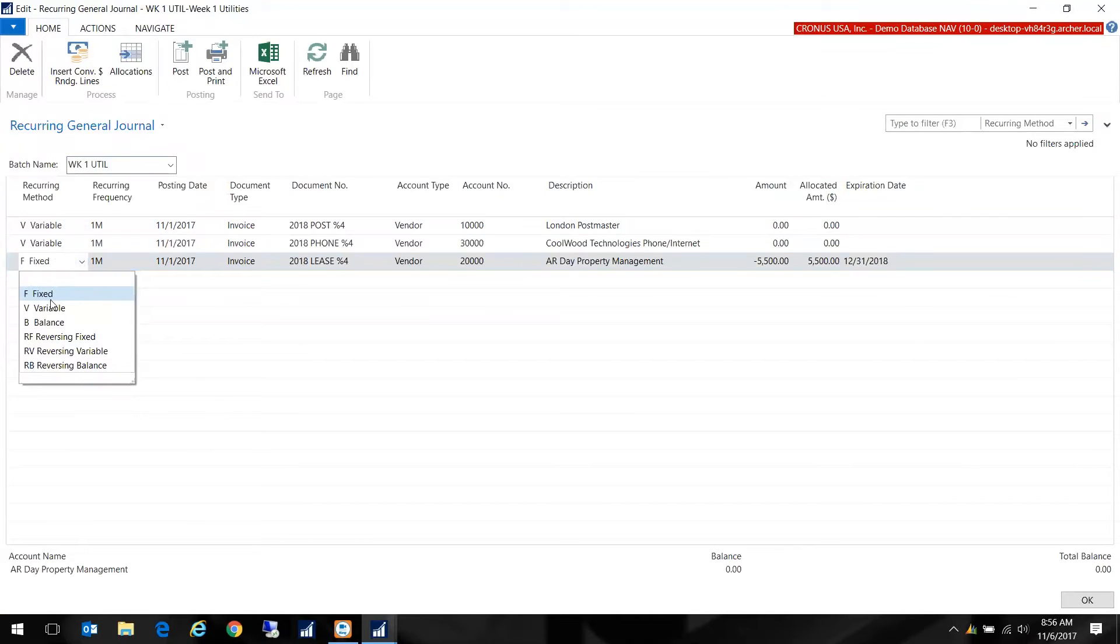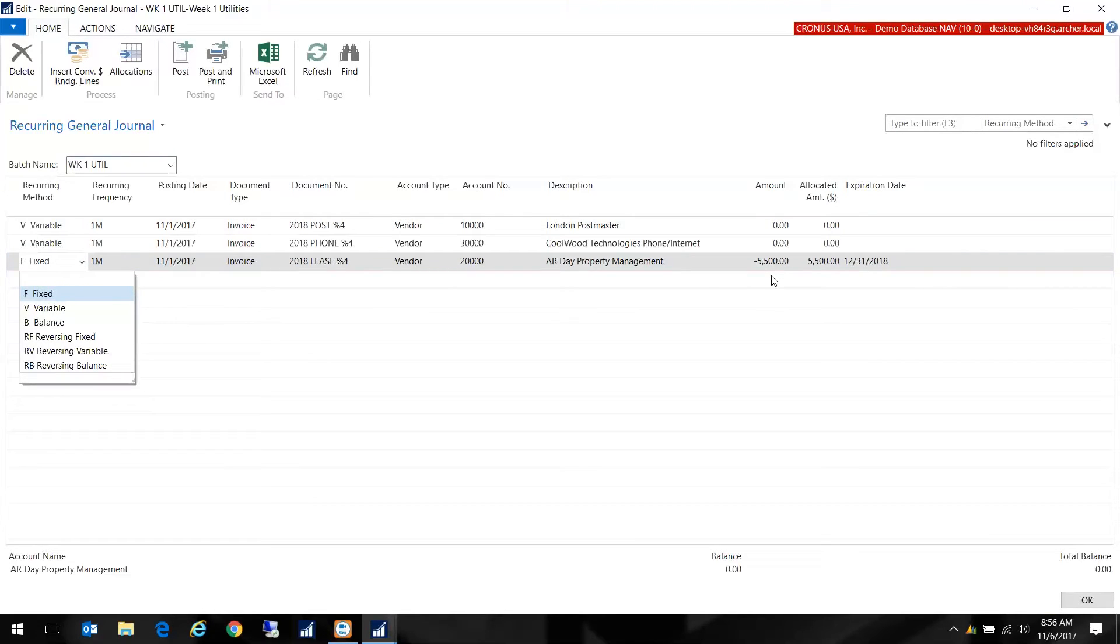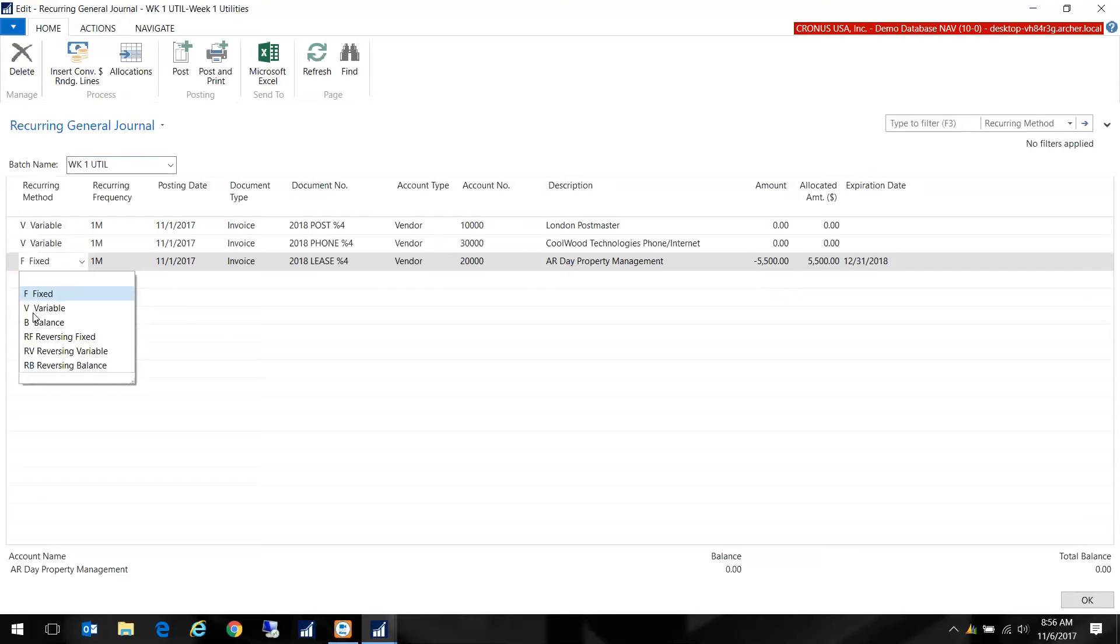You have these different options. Fixed just means that the amount will remain the same for month to month to month. You can always override it but the default will be the same amount. Variable - when you post it the dollar amount will turn to zero and it's going to wait for you to create the amount every month. So you don't accidentally post the same dollar amount.